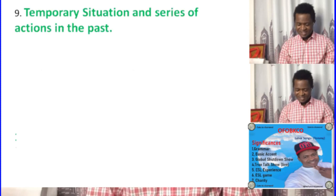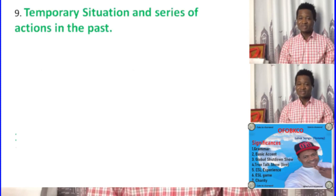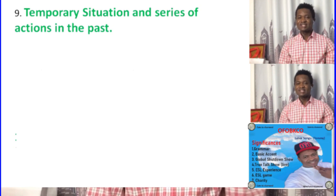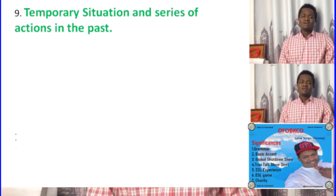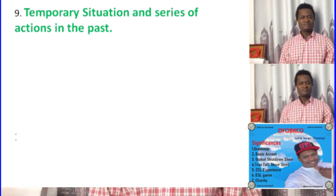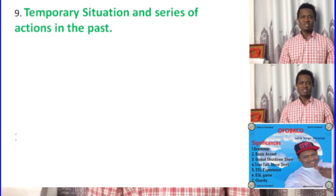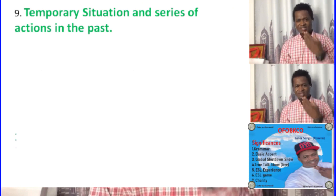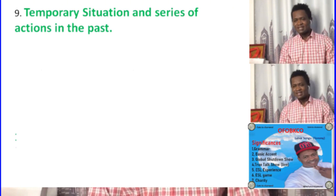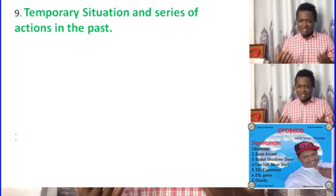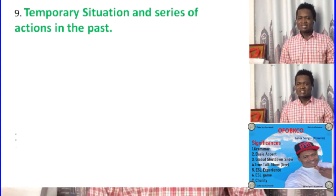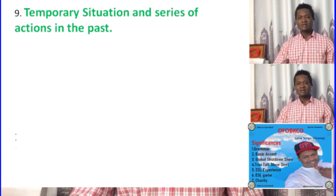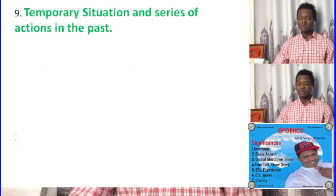Number nine — the nine uses for past progressive. So this is about a temporal situation and series of actions in the past. When we talk about progressive, this is about a temporal situation, a situation that was going on in the past. So when we talk about progressive, we're talking about a temporal situation — like a series of actions in the past.